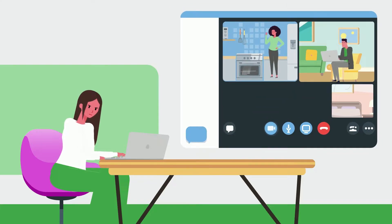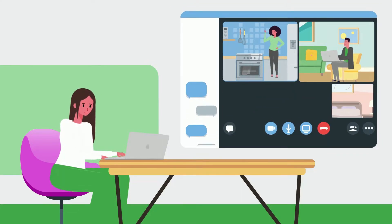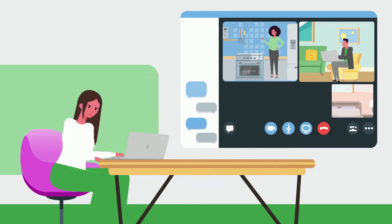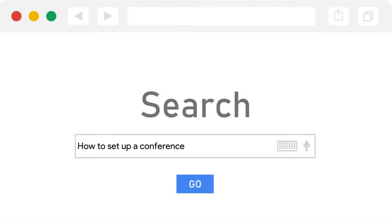As more employees, educators, and students work remotely, staying connected is more pivotal than ever. Microsoft Teams makes it simple to set up conference calls with your colleagues and clients. Here's exactly how you do it.